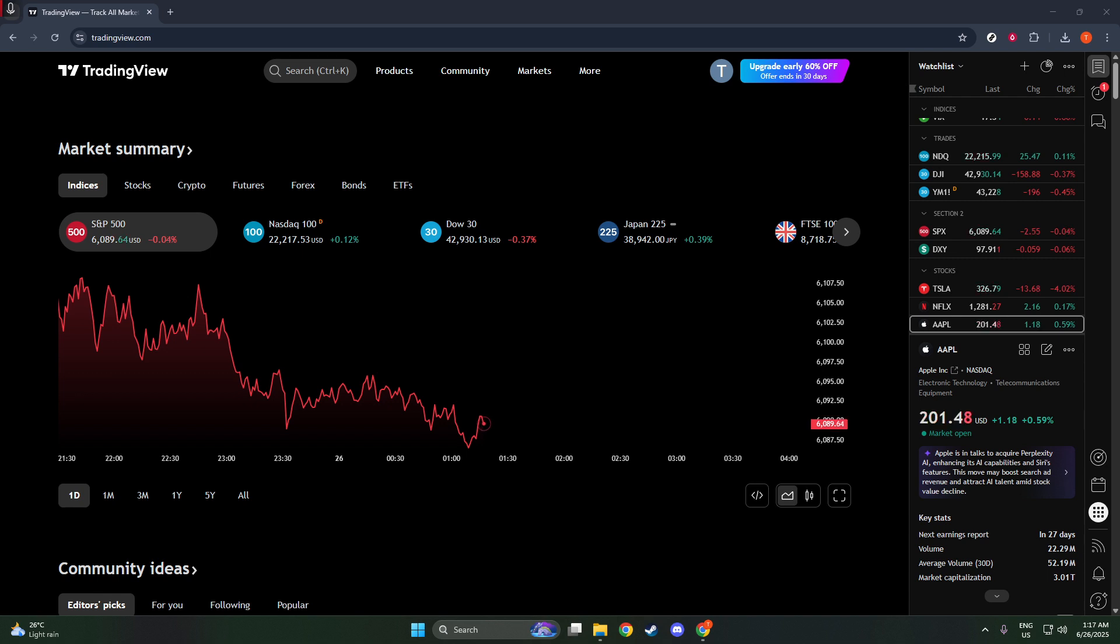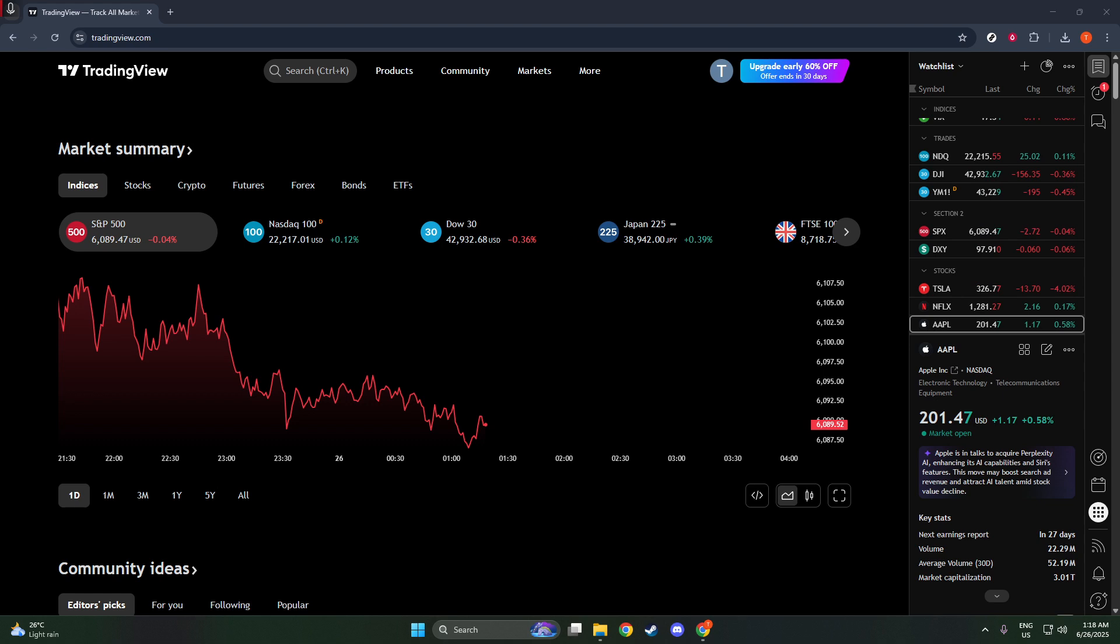Once you've arrived on the homepage, go ahead and log in using your credentials. Make sure you're accessing the account for which you want to find the ID. If you don't have an account yet, you might want to pause the video and sign up before proceeding.